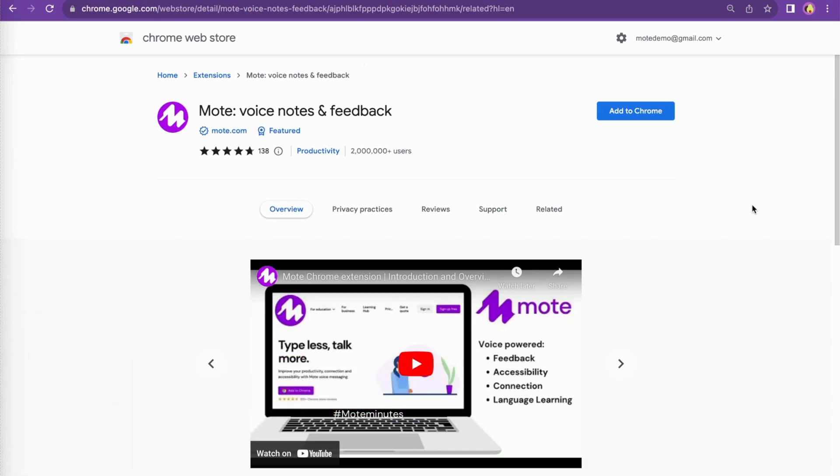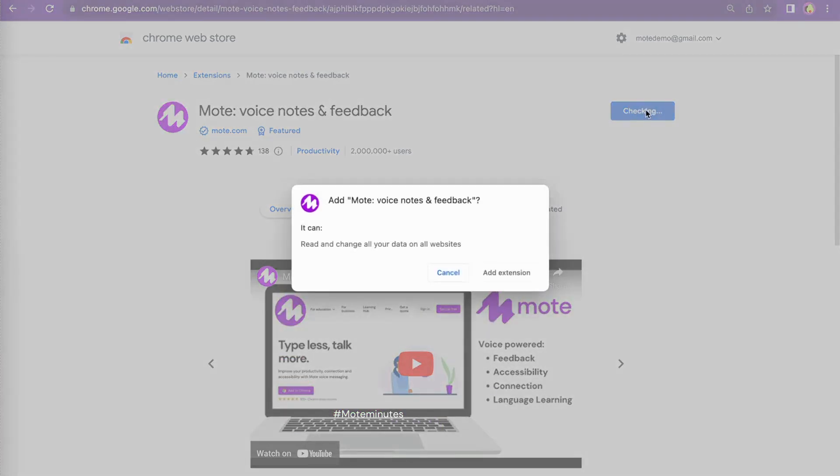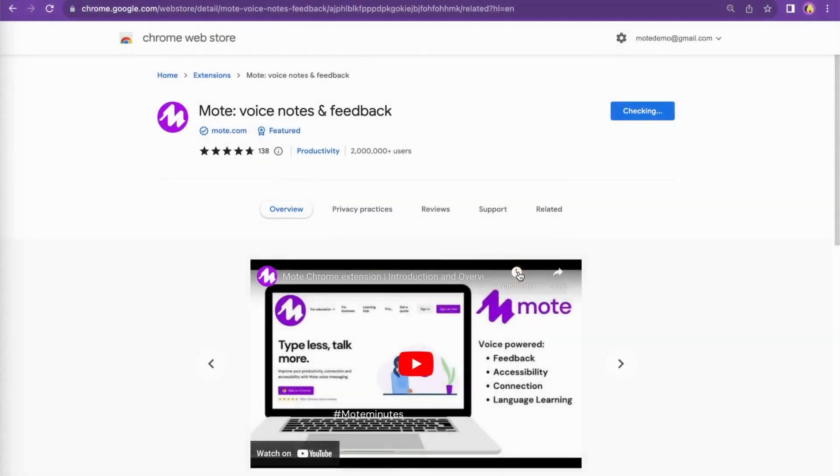You can do this by clicking on the link in the description below or by searching the Chrome Web Store for Moat.